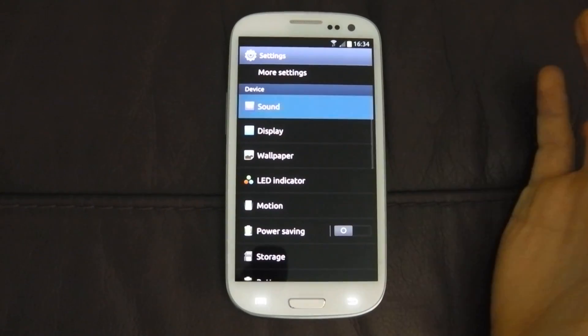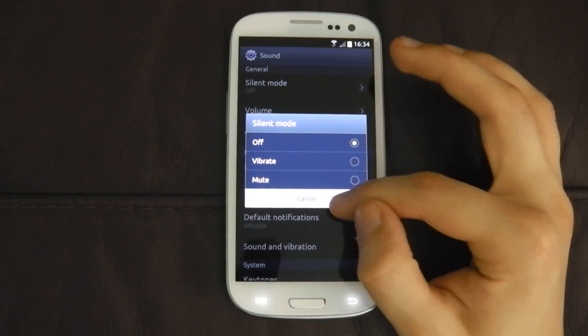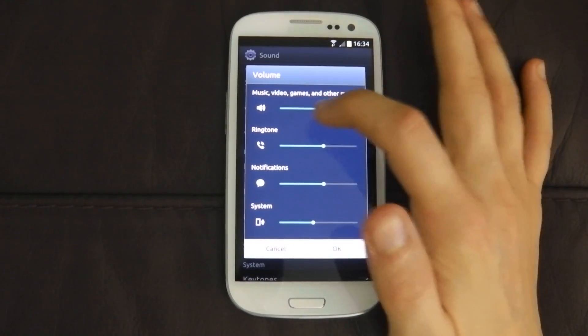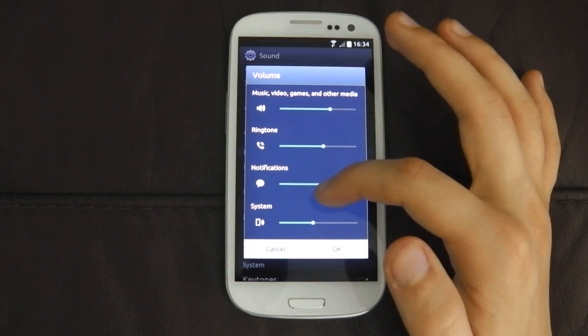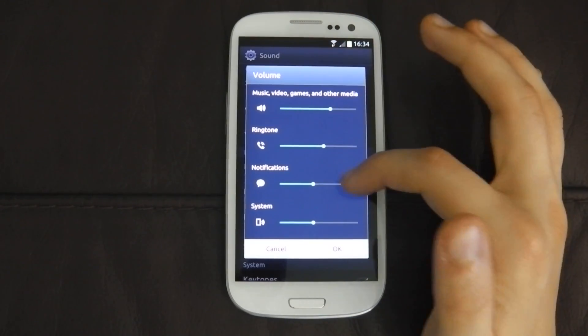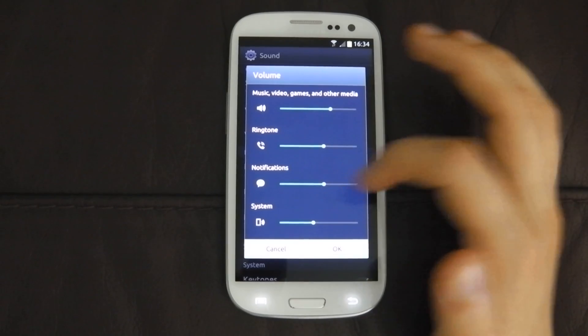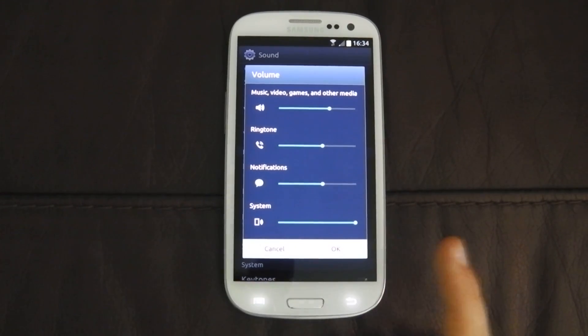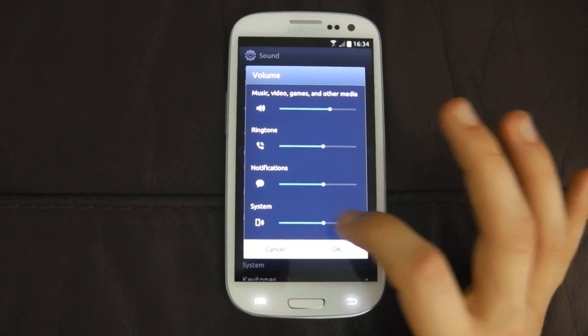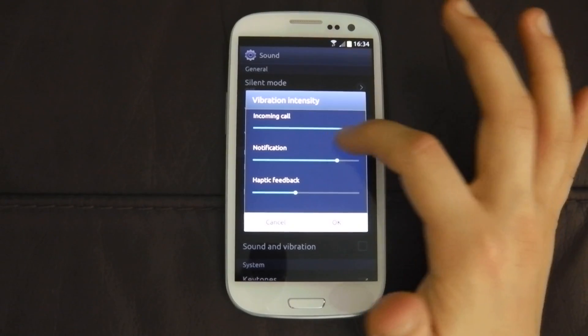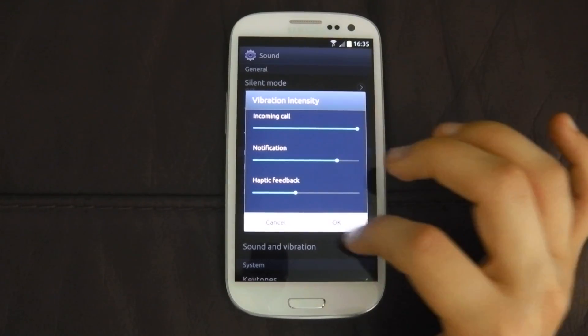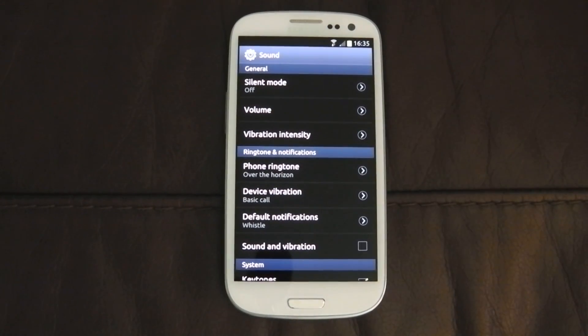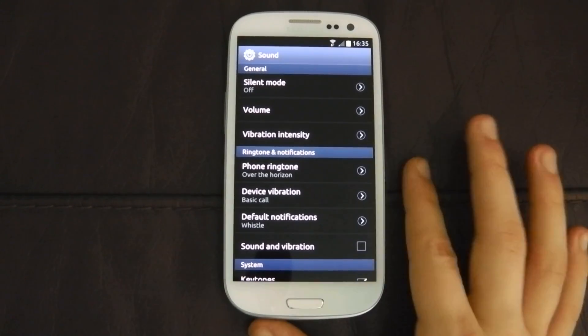You can go down to sound here, you've got obviously silent mode, vibrate, mute. Go into volume here, you can change the music, video games, and media. Ring tones, notification volume, go down there, right up here, a bit louder, down a little bit. And you've got system as well, which is button pressing, which I have on the bell there, quite nice. Vibration intensity, incoming call, you can change how loud it vibrates, how strong it vibrates, which is quite a nice feature, I haven't seen anything else yet. It might have been on the Galaxy S2, but I didn't have the Galaxy S2, so I wouldn't know.